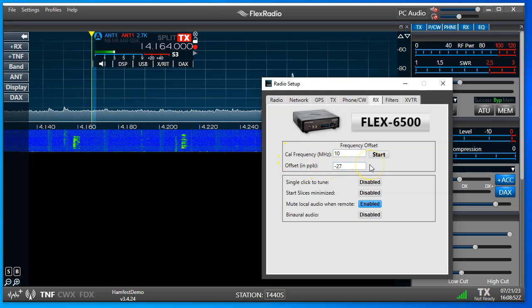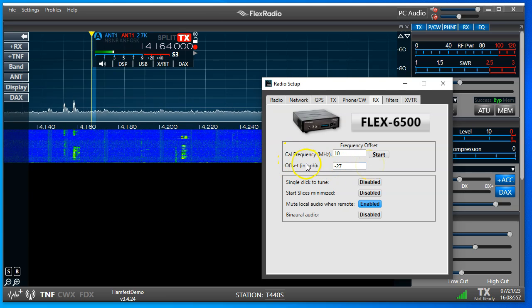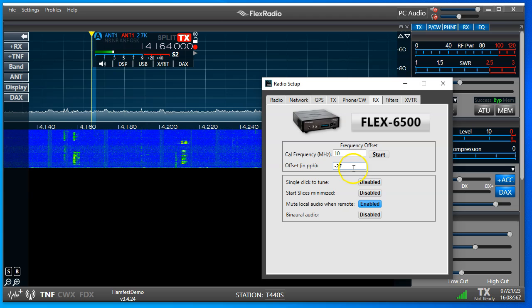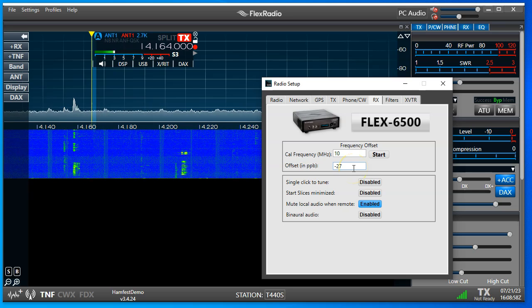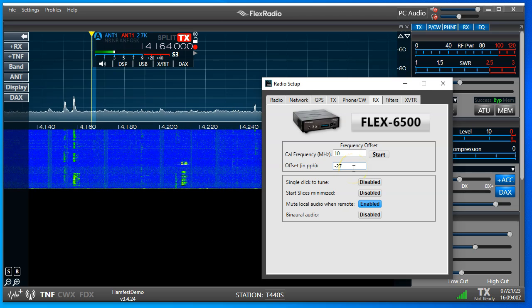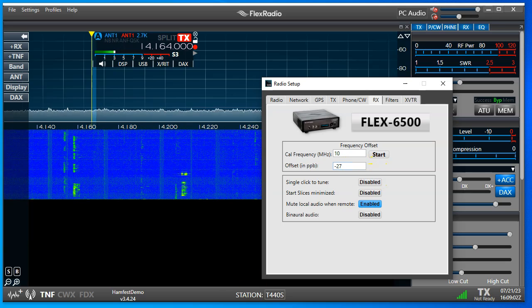So our frequency offset to correct was minus 27 parts per billion.